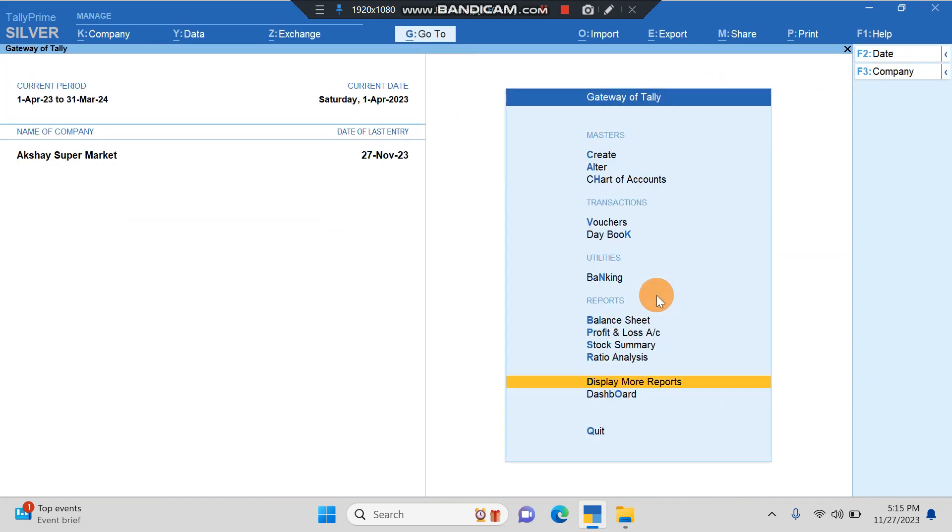It's very easy for us to import from Excel to Tally now. We don't have to spend endless amount of time just entering the Excel data into Tally.